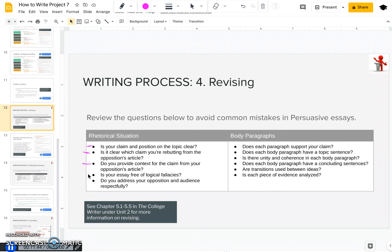Is your essay free of logical fallacies? We've learned how bad those can be and how much they can undermine your credibility. Do you address your opposition and audience respectfully? Don't be dismissive of them and their concerns, especially of your opposition — readers don't like it when they sense you're not taking the other side seriously. For your body paragraphs, make sure each paragraph supports your claim and is backing you up somehow. Do your body paragraphs have topic sentences? Are they unified and coherent? Do they have concluding sentences? Do you include transitions?